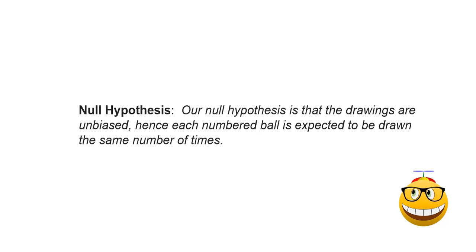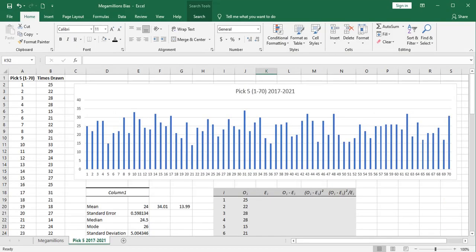If you were to flip a coin 100 times and get 60 heads, you might not be suspicious that that coin is biased for heads. But if you flipped it 10,000 times and got 6,000 heads, even though that's the same percentage, you might be a little more concerned about that coin being biased.